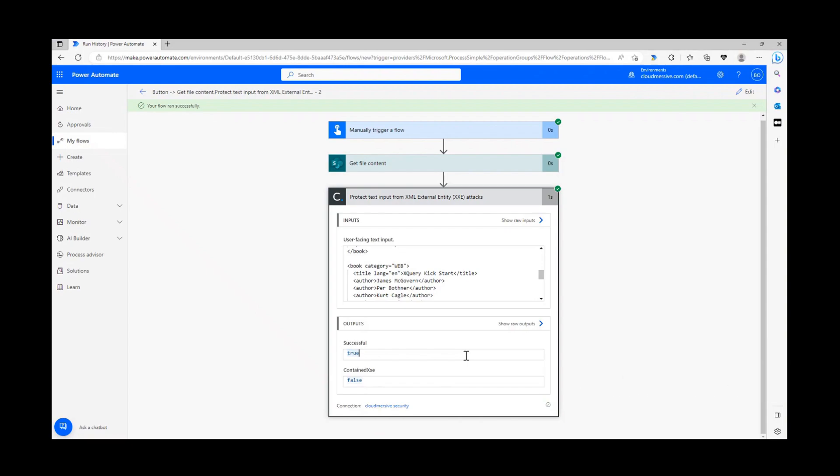It's ideal to use this connector after an initial XML file validation action so you can be certain your XML content is clean before it reaches the next destination.